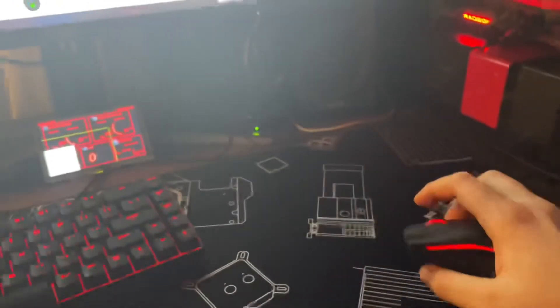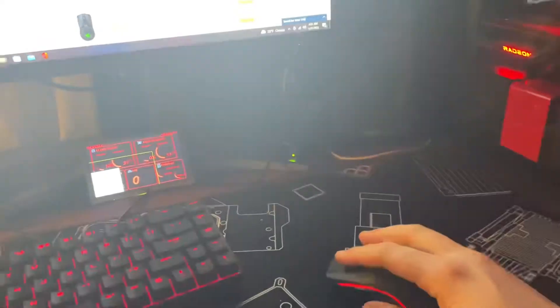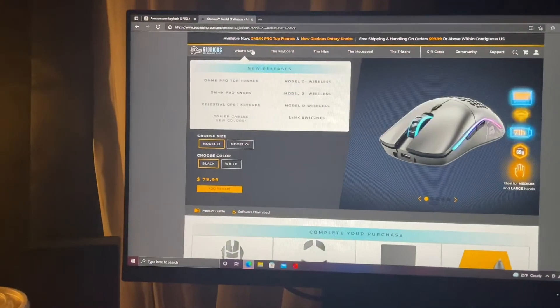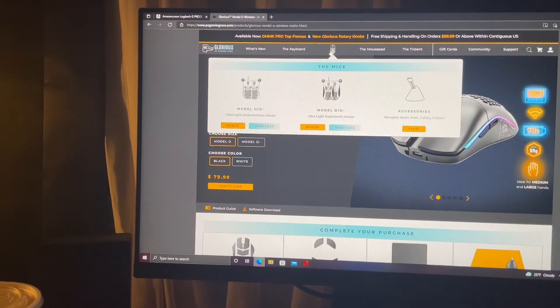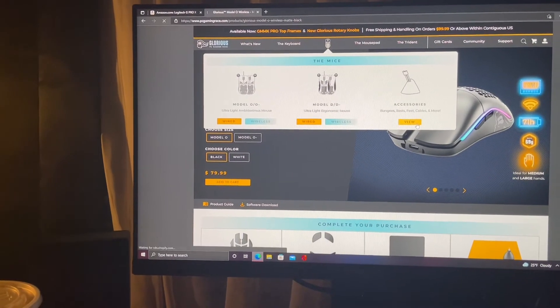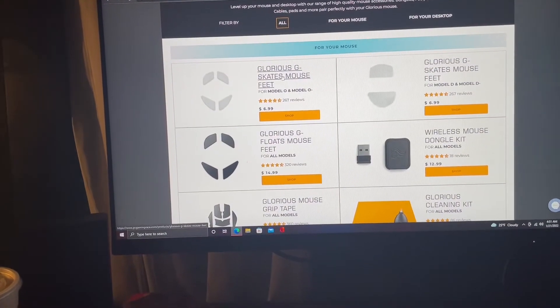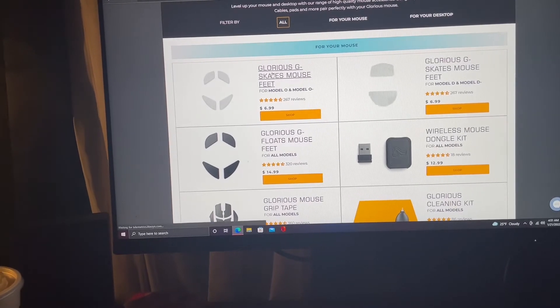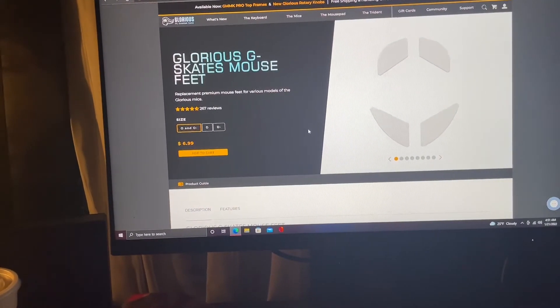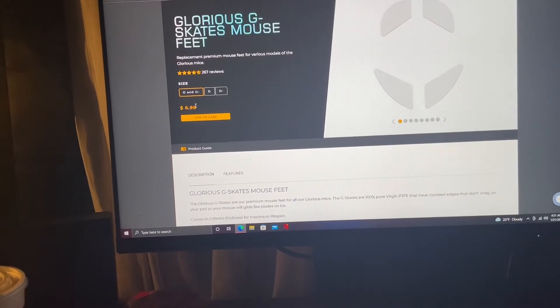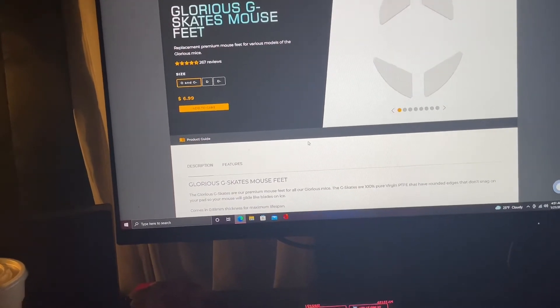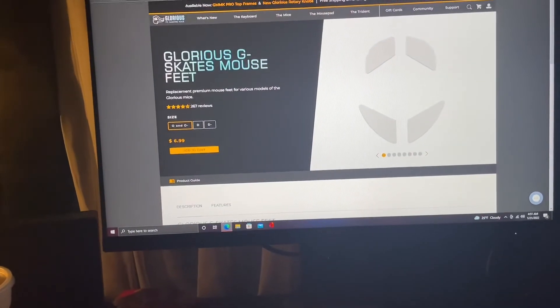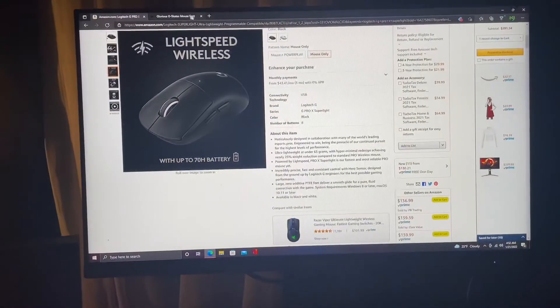The skates, the stock skates work very good. I think they are already the skates they make for it, or feet whatever they call them. Yeah skates, mouse feet for Model O. Yeah so I'm pretty sure these are the ones that are already on there. Yeah replacement. Which it's not a bad replacement. I've been looking for glass feet for them but I cannot find any of those.